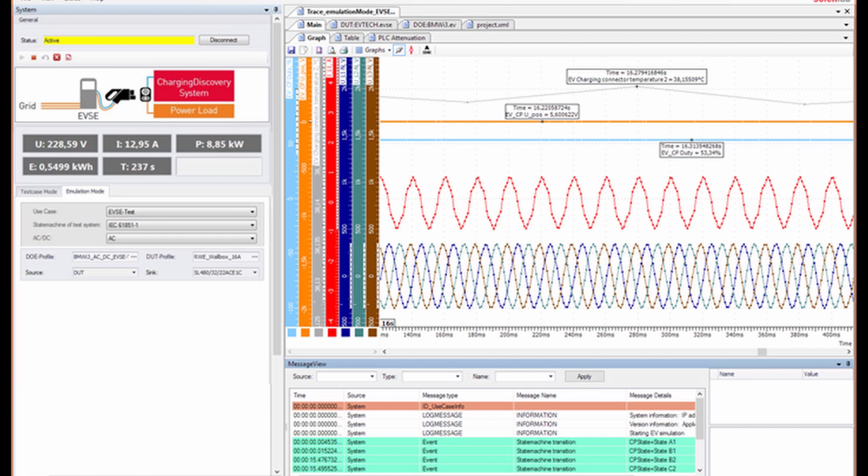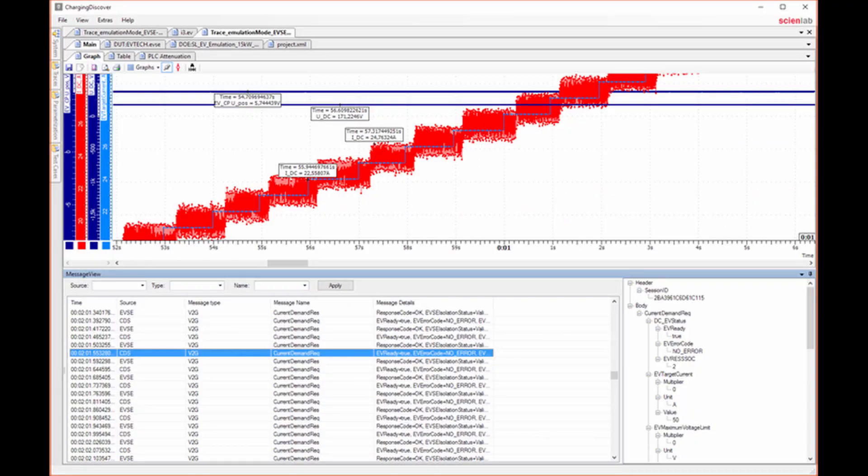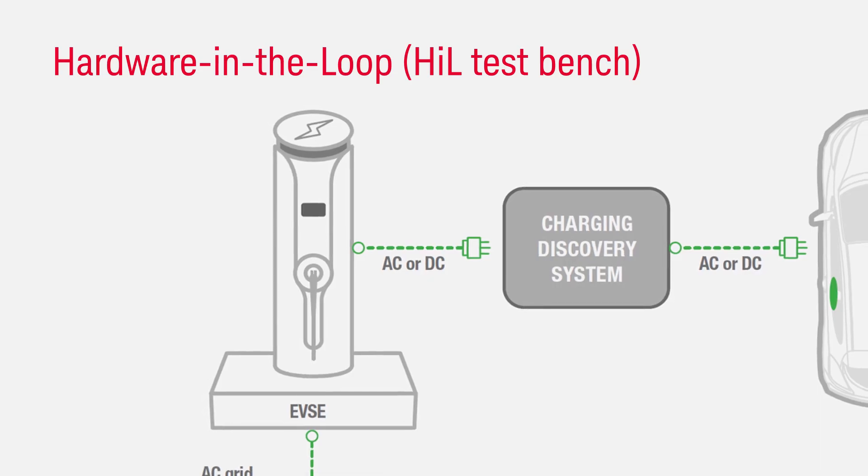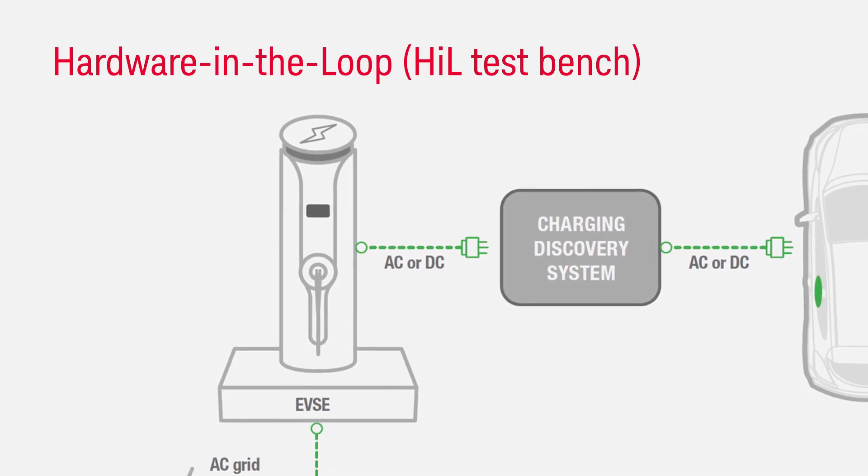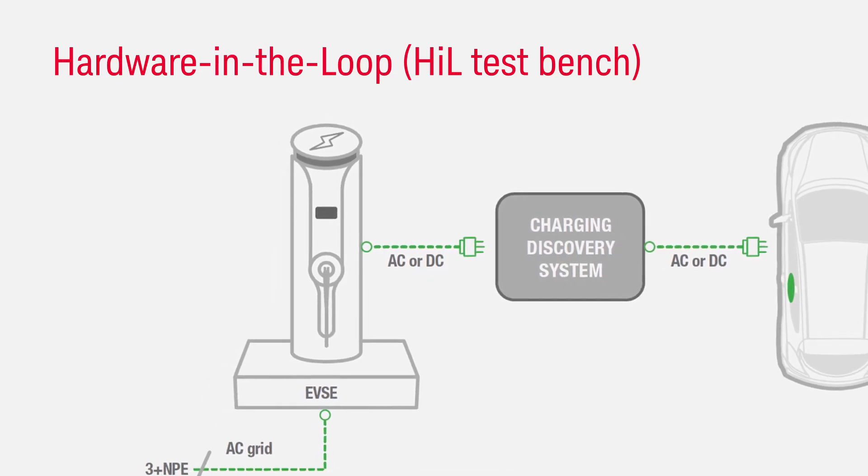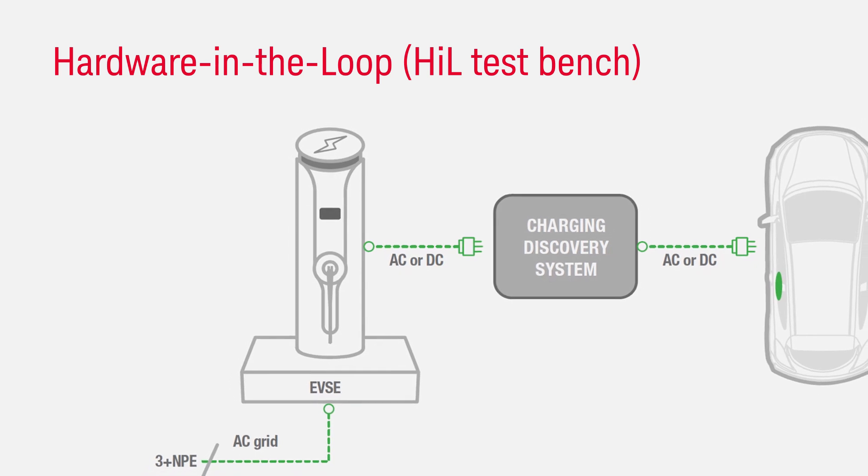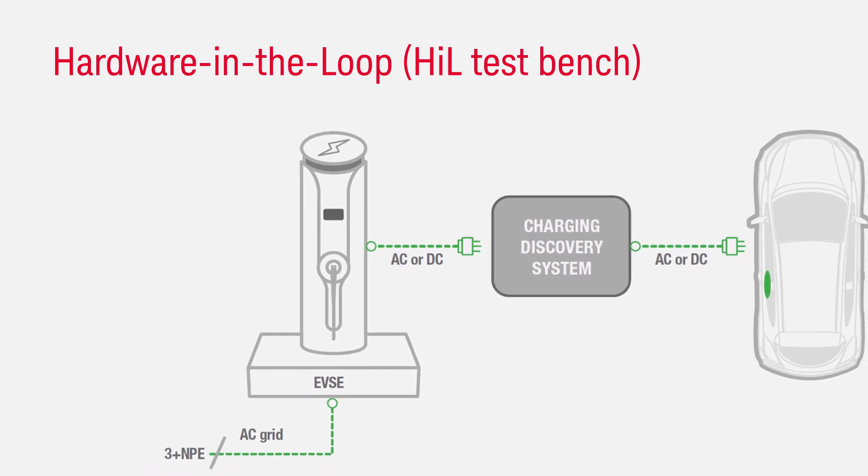The software includes these central functions. Data acquisition and recording of all CDS measured values with powerful real-time test engine. This feature is also available via remote control in case of a hardware-in-the-loop test bench.